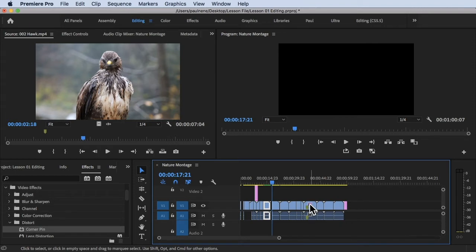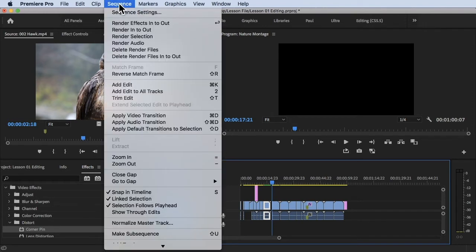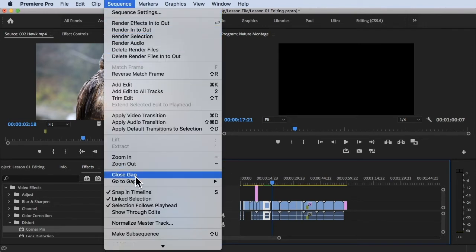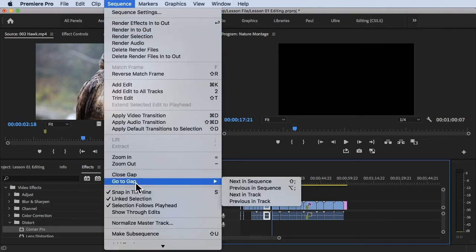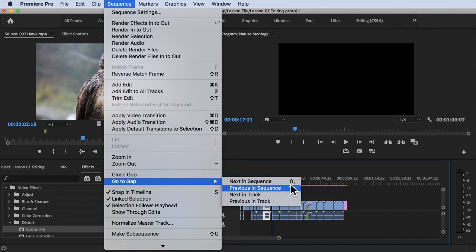All you have to do is click on Sequence at the top, go to Gap, and then click on Next in Sequence. There's a shortcut for this which is Shift and the semicolon. Once you click on that it will go and look for the gap that was located in your timeline.